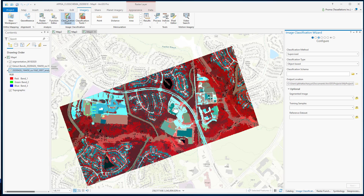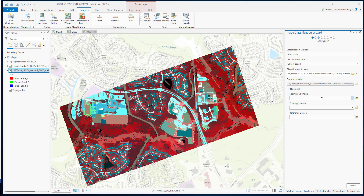In the classification wizard, we will start with the supervised classification method and object-based classification type. Next, we will select a classification schema that we have created in a previous exercise. Now we will be selecting our segmented image and the training classes that we also had created with our schema previously.